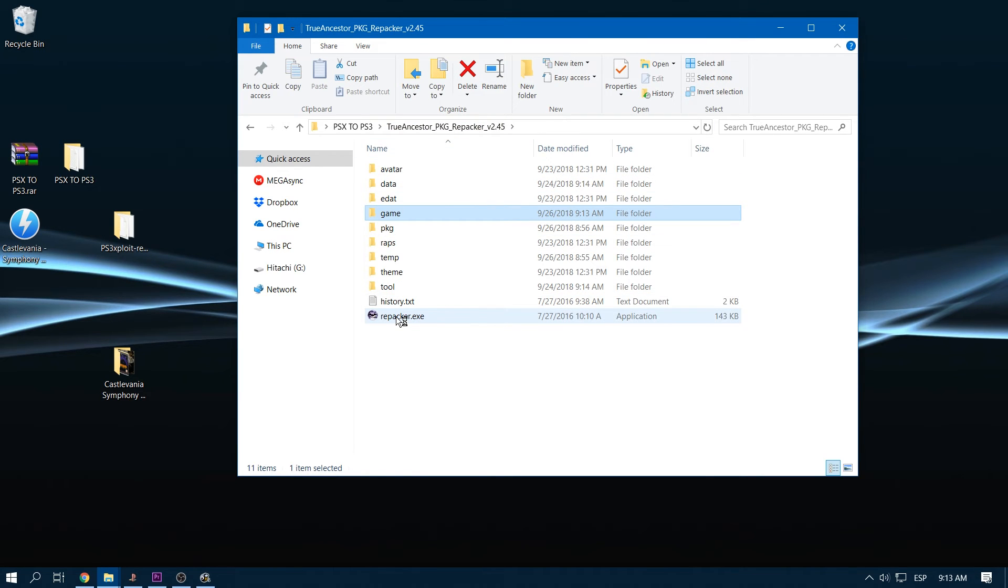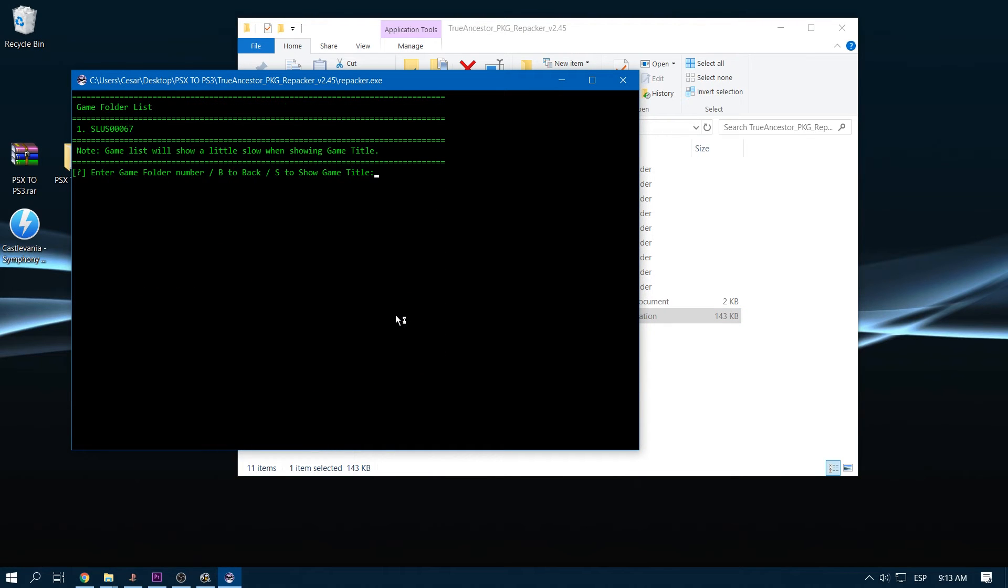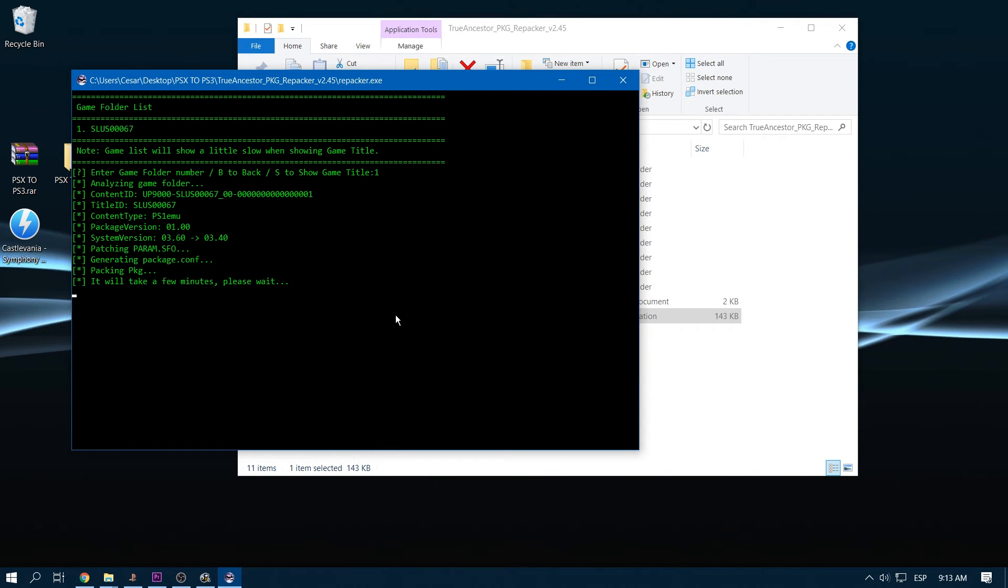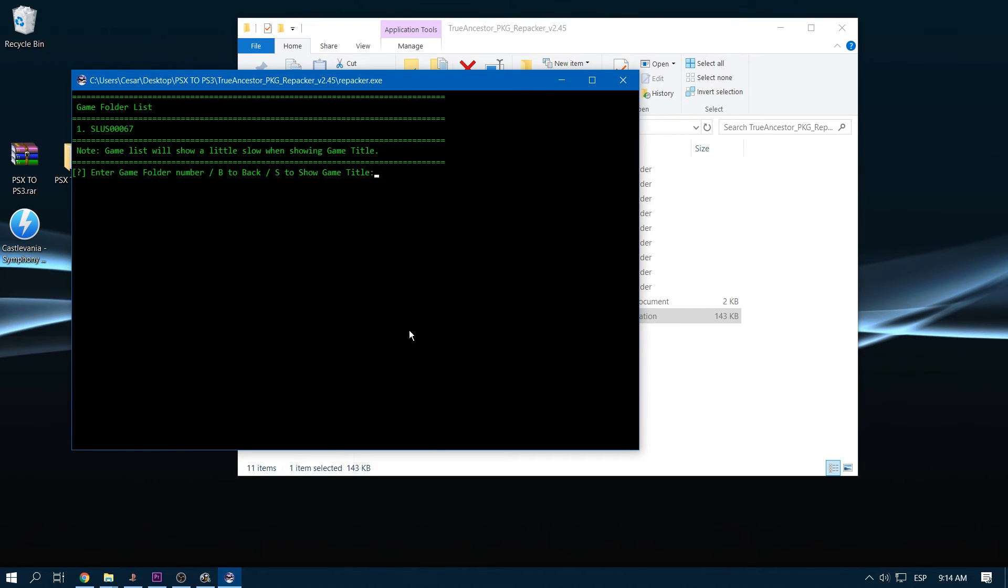Now open repacker.exe, hit one on your keyboard and then enter. Select the folder with one, then enter. Now that it's done, we press any key to continue.